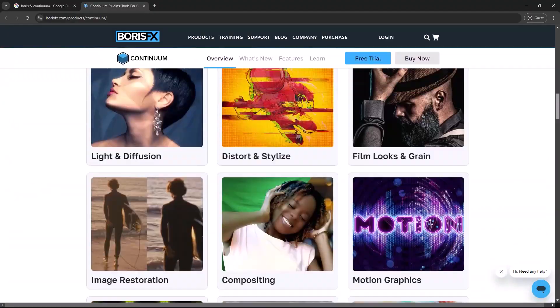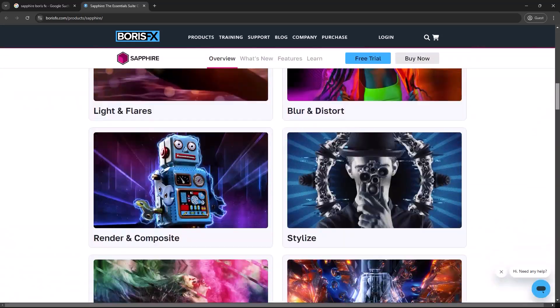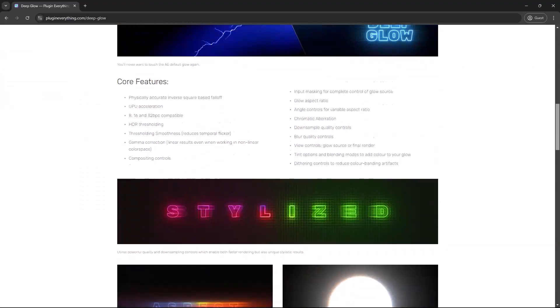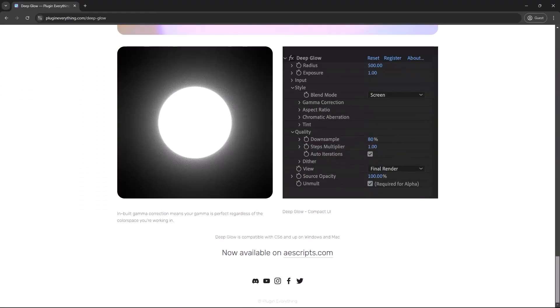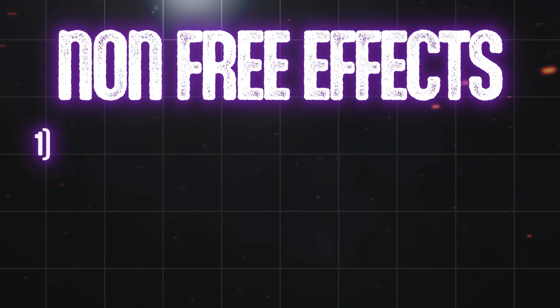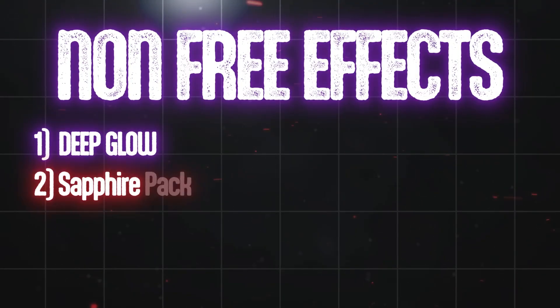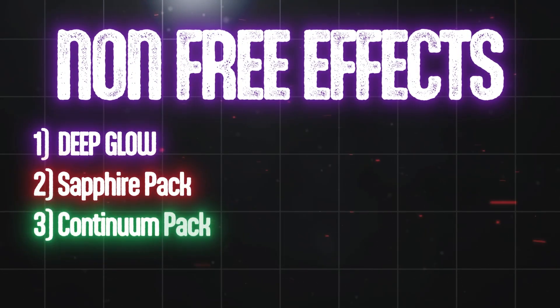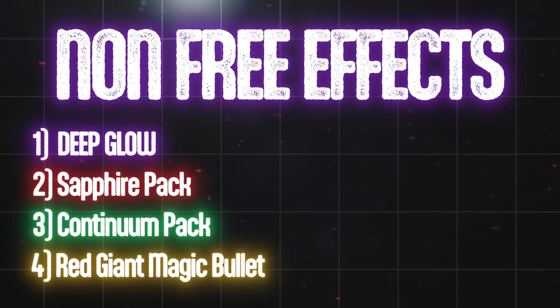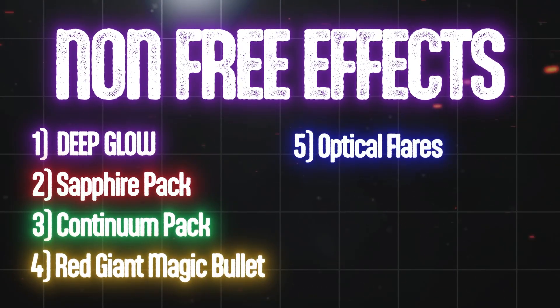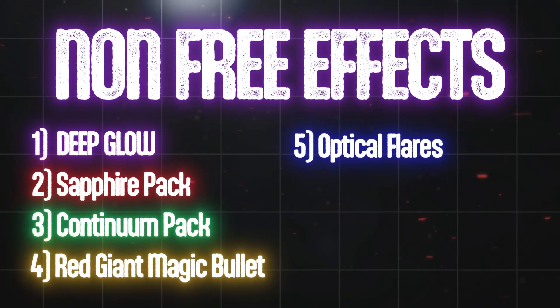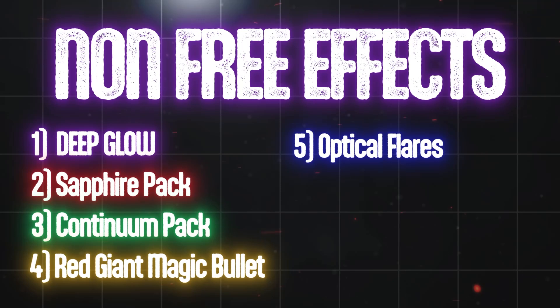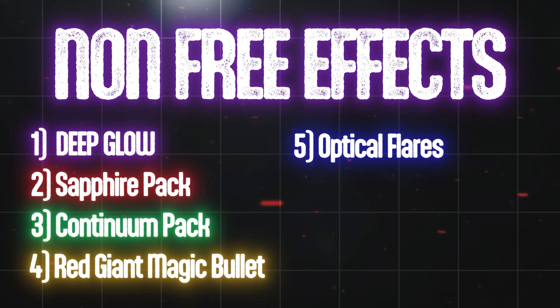Now these are the five plugins that I use: Deep Glow by Plugins Everything, Sapphire Pack by Boris Effects, Continuum Plugins Pack by Boris Effects, Red Giant Magic Bullet, and lastly Optical Flares by Video Copilot. If you want to make money by creating these type of reels, consider these tools for your work.